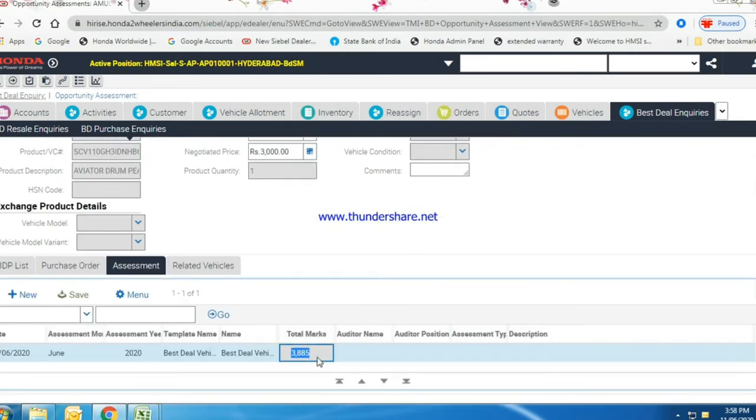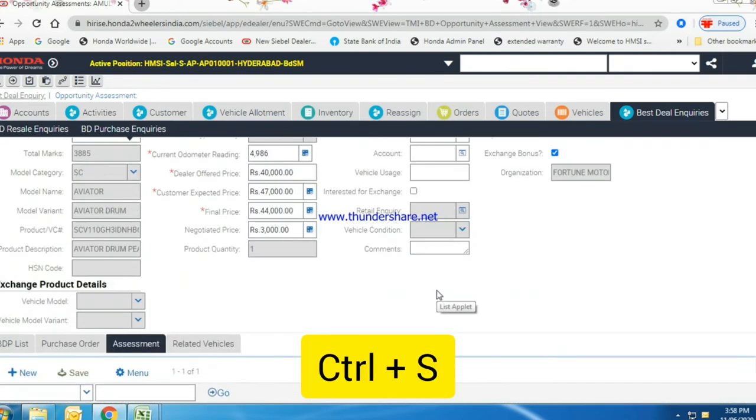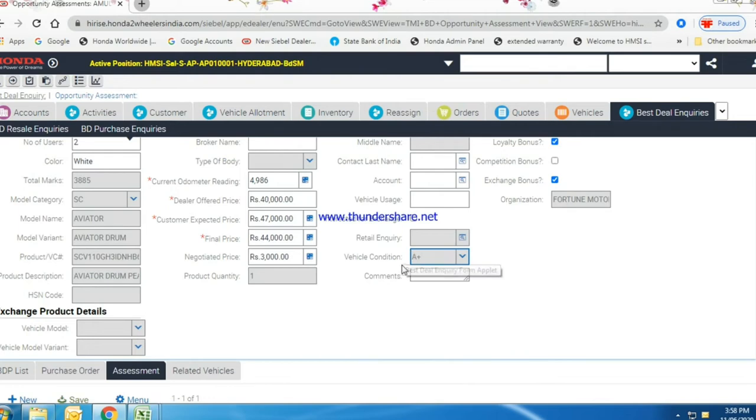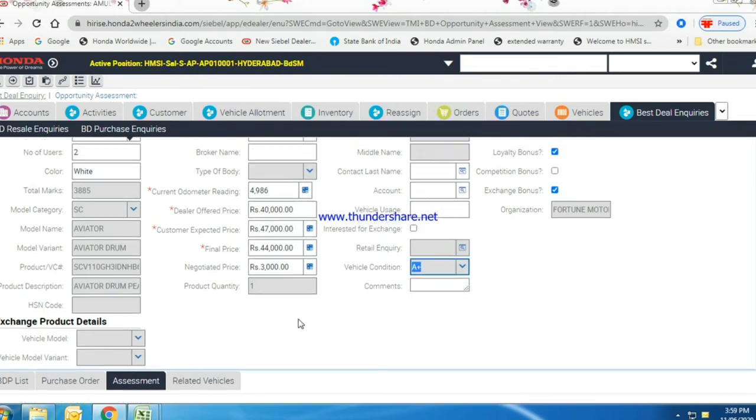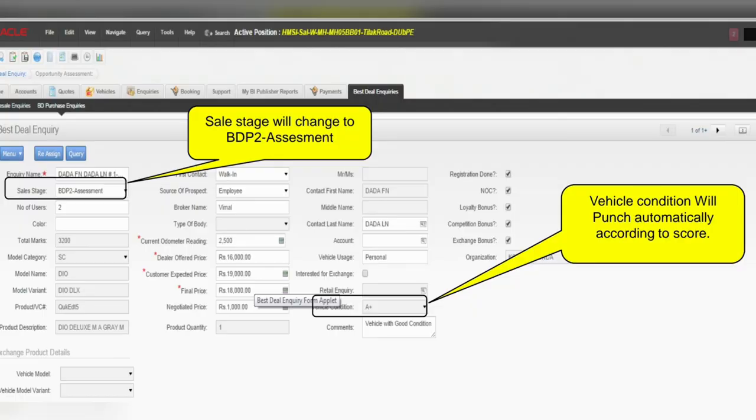It will show the grading of vehicle by saving the assessment program. Through this grading we can tell the vehicle condition. Sales stage will change to BDP2 assessment.